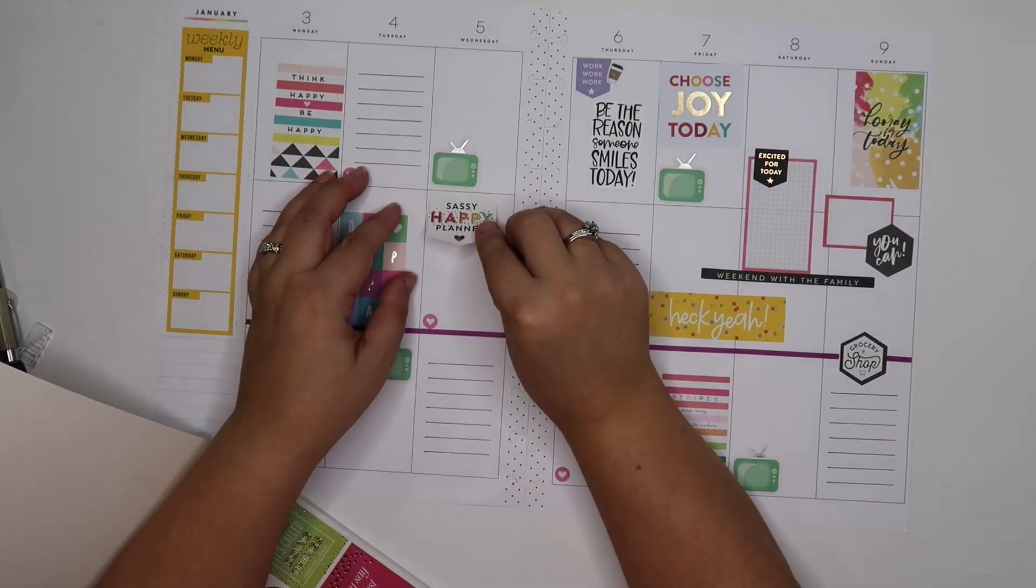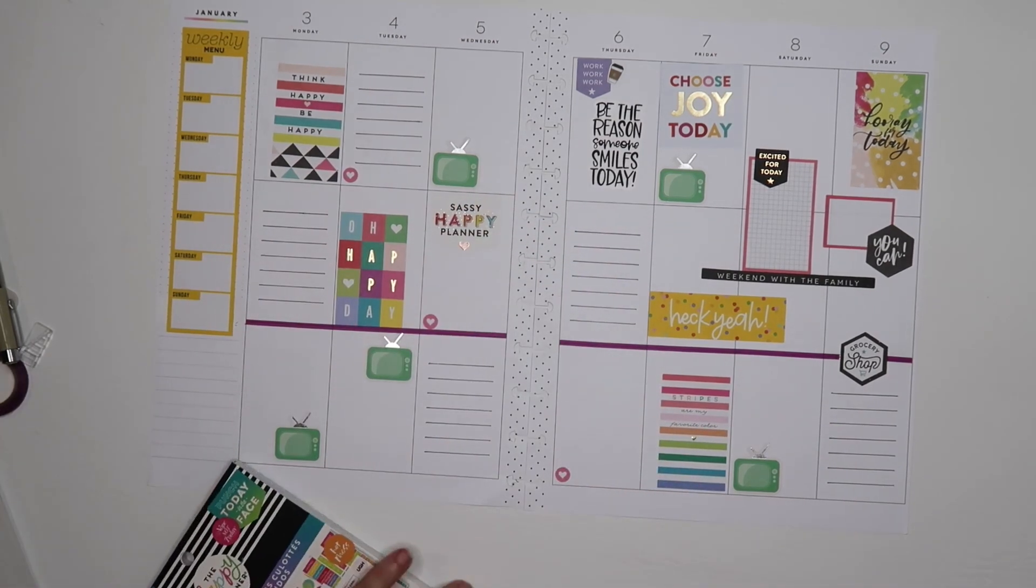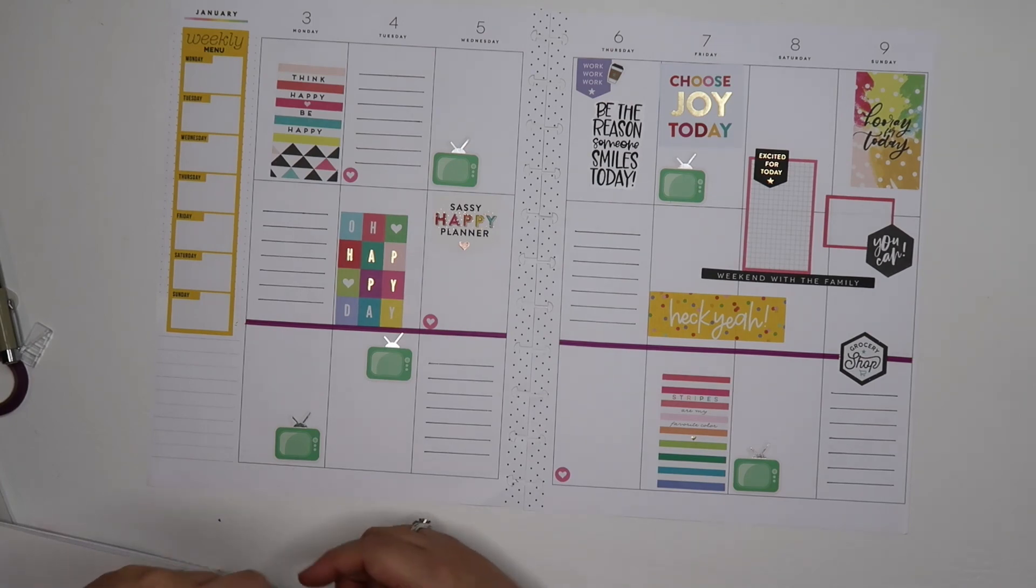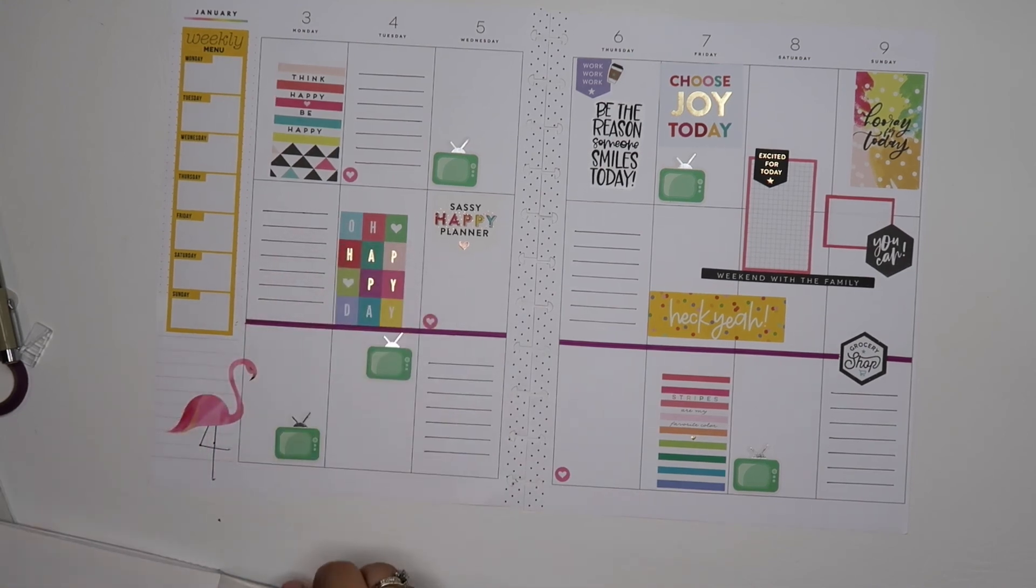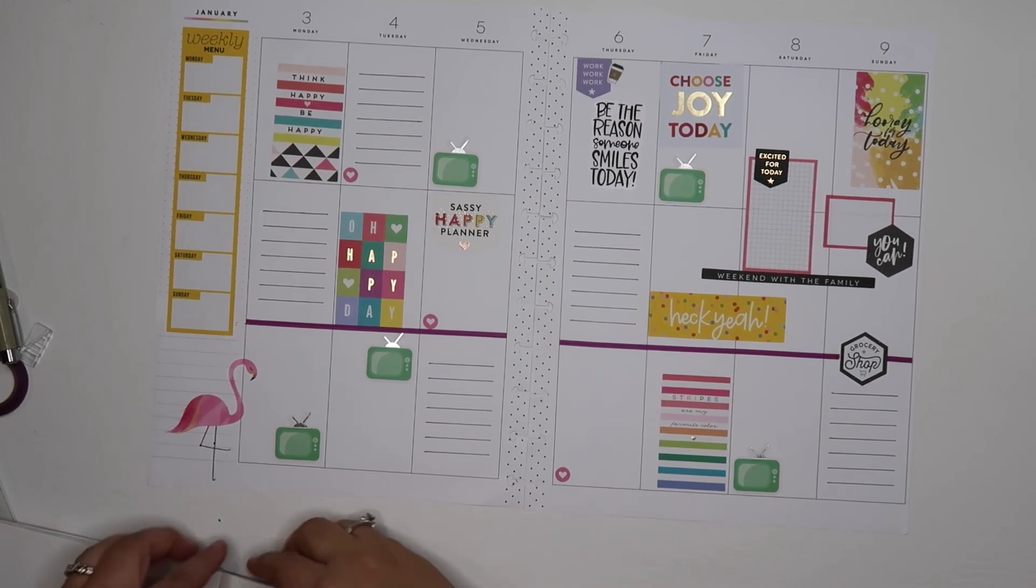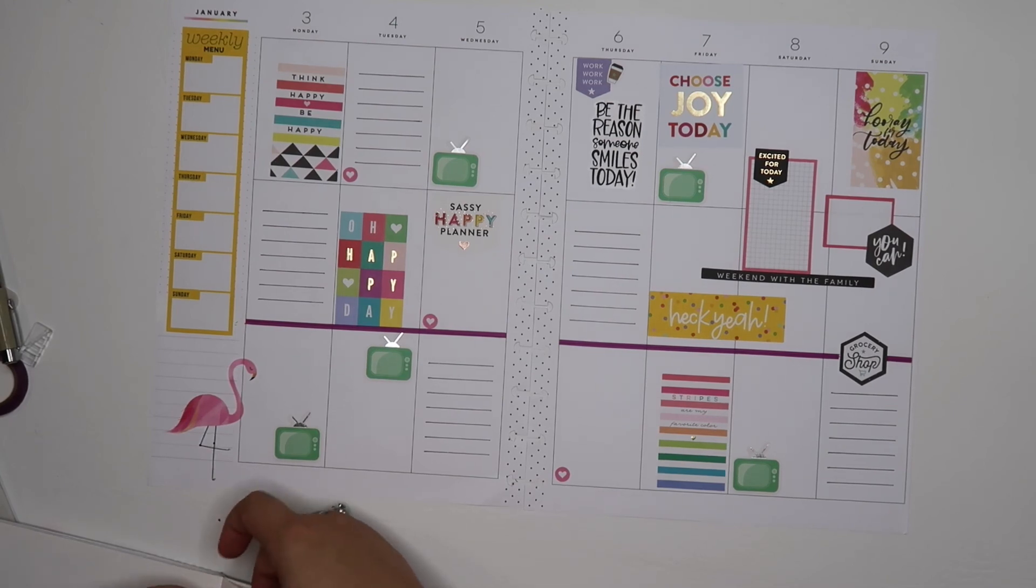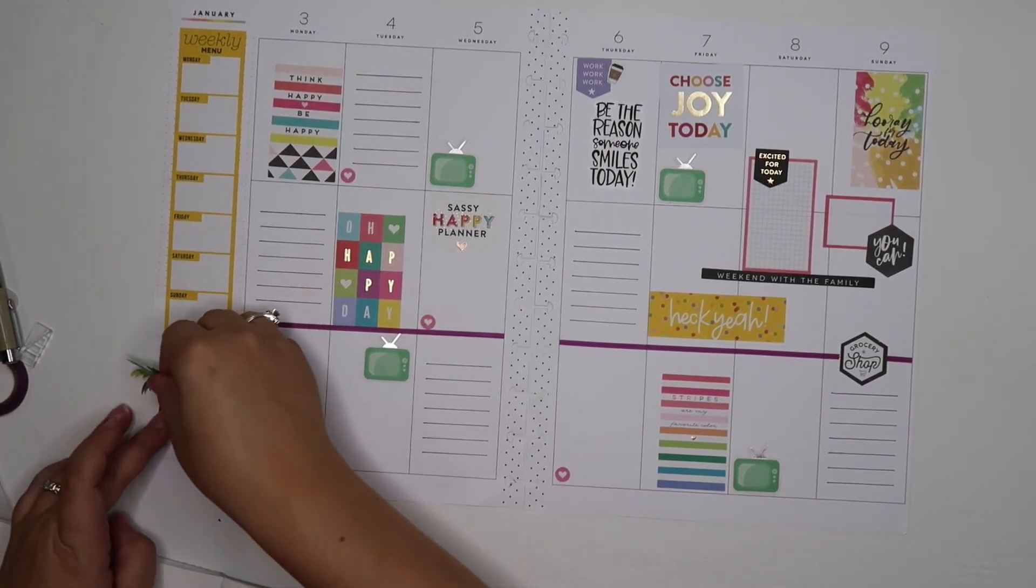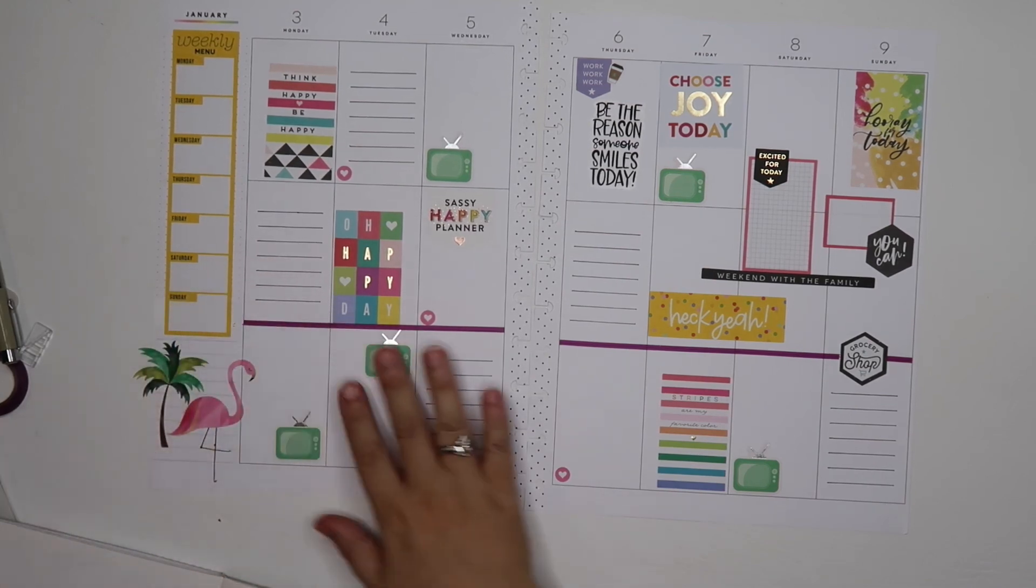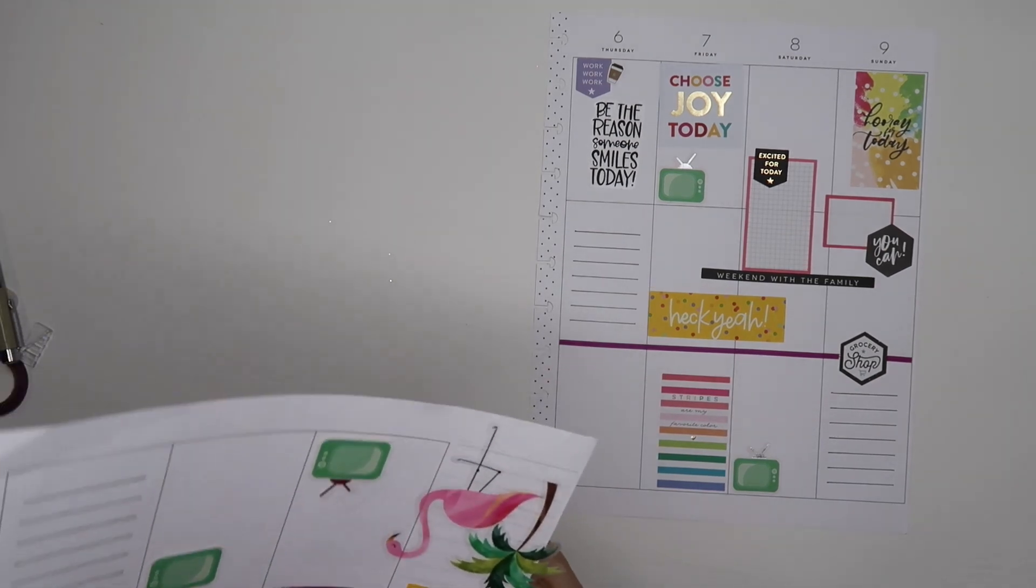I feel like this day needs something, so it's going to get a sassy happy planner. This needs something, and I have an idea. I know this is the most random of things to put a flamingo, but this is a very random spread. I have never made a spread this random, I think, in my whole entire life. I feel like a flamingo just kind of fits for it. It's got a little palm tree.